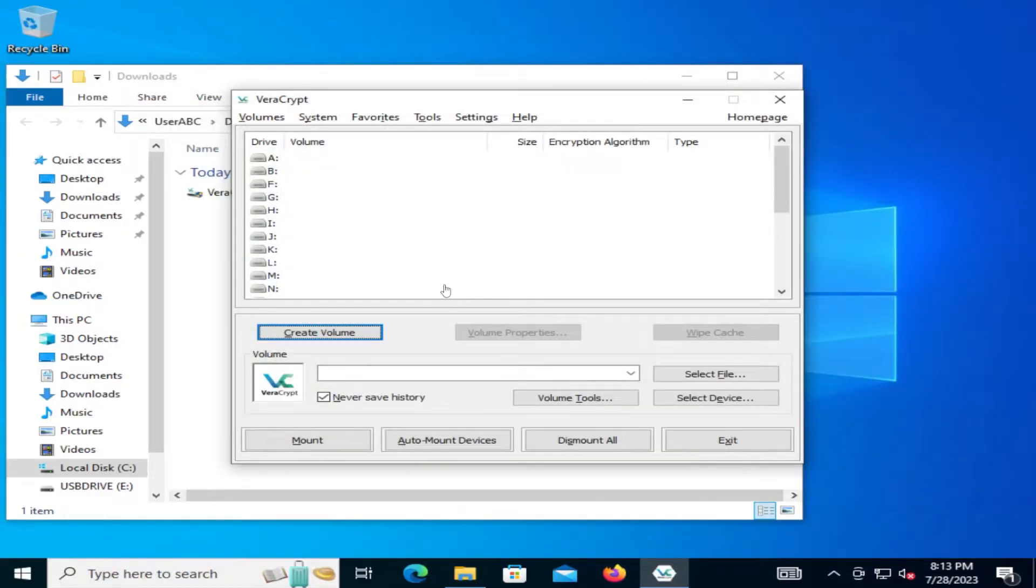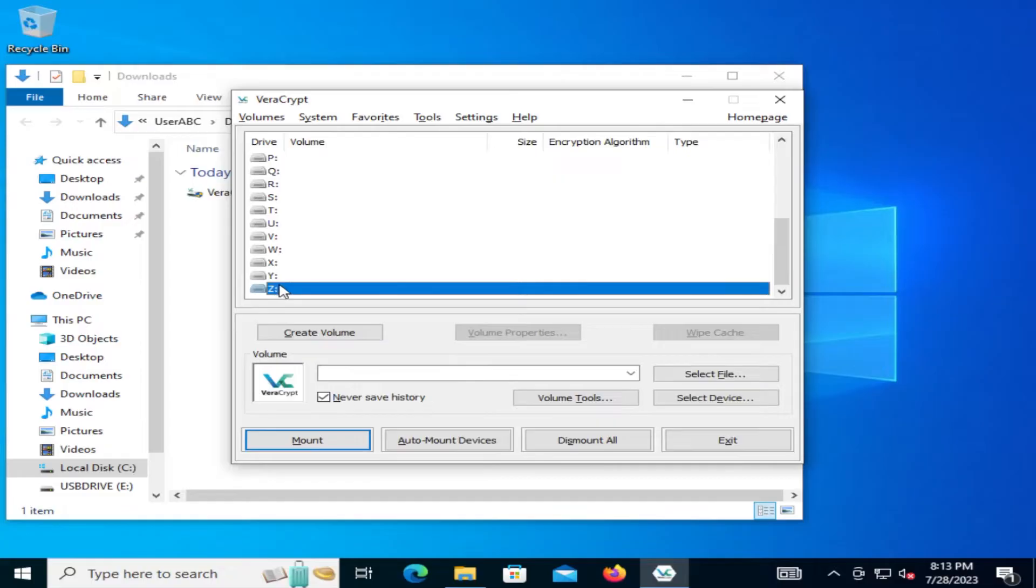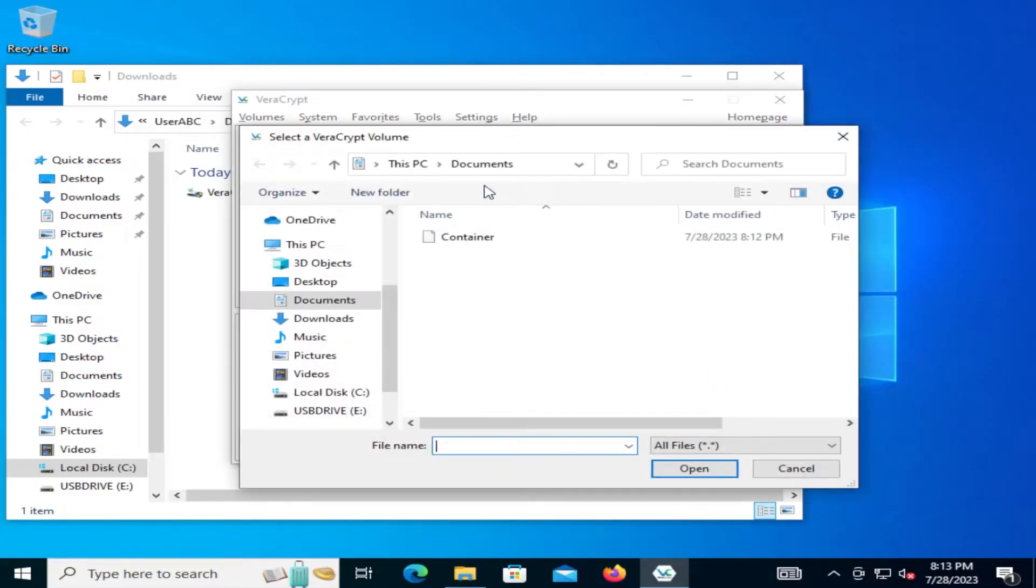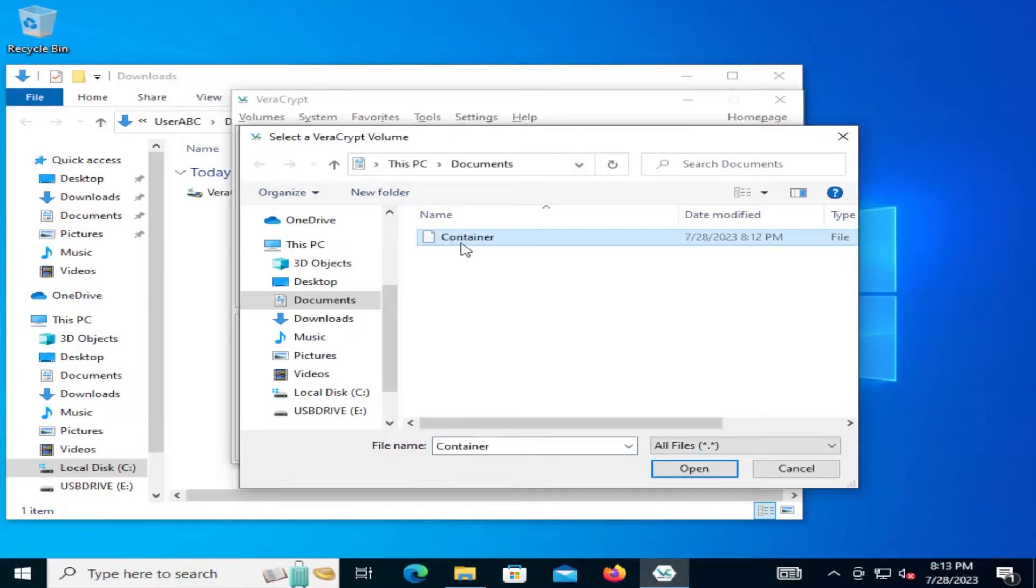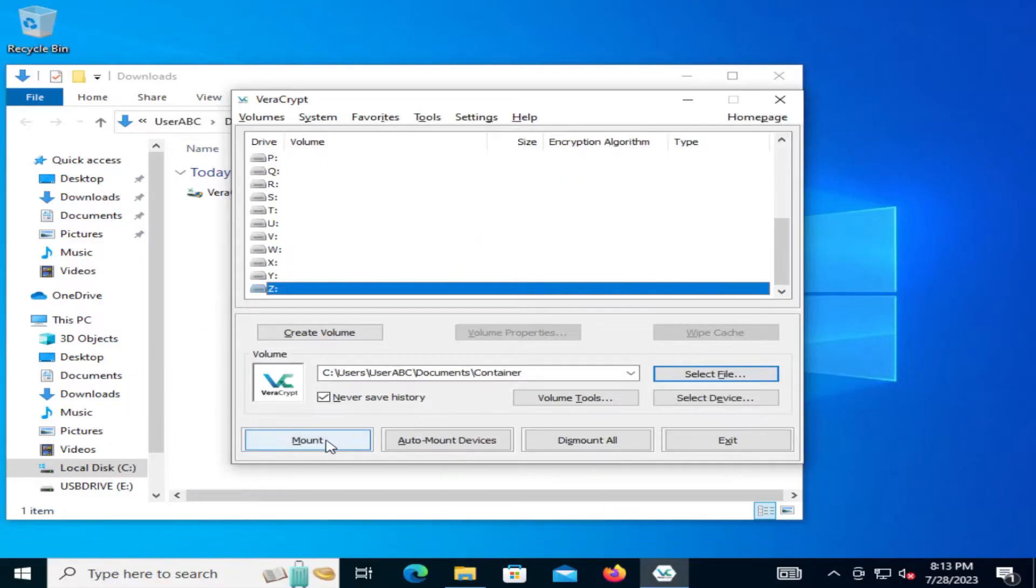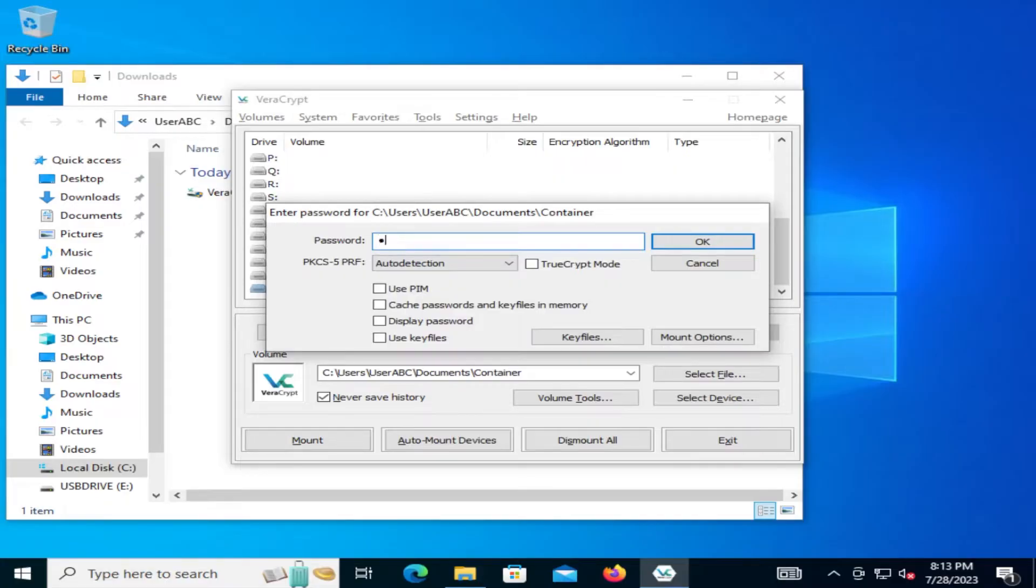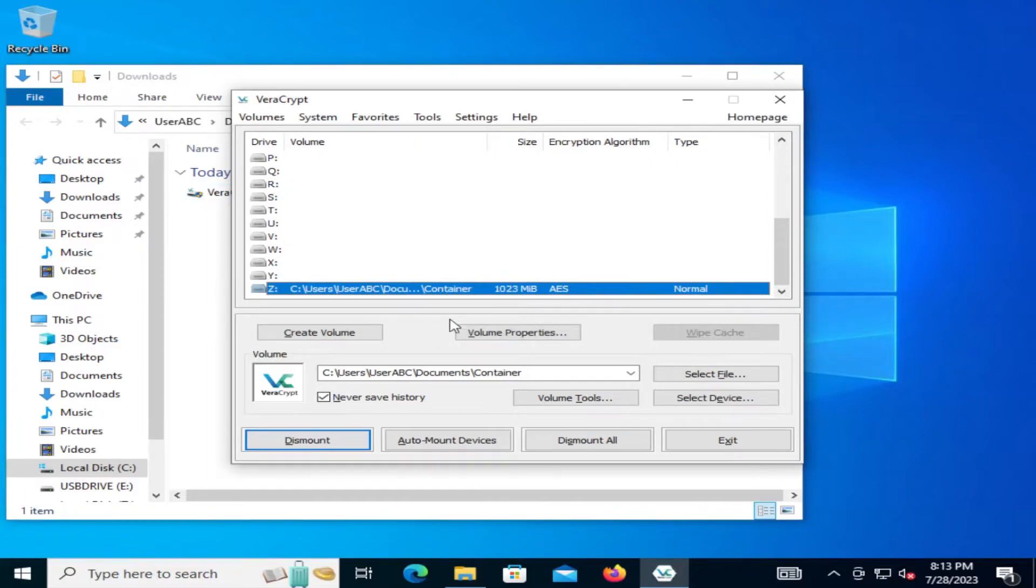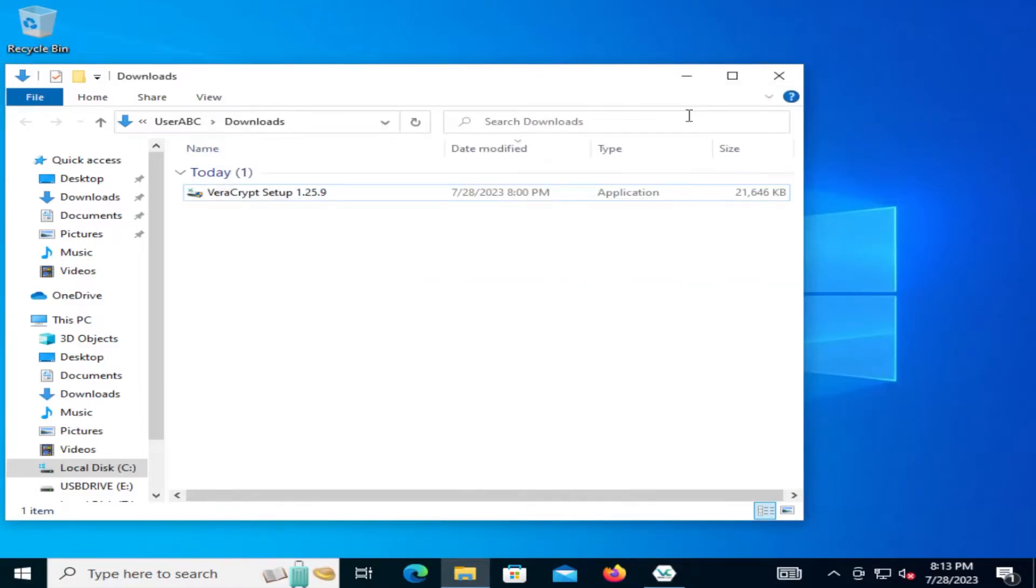All right. Now that we have the volume created, we just have to mount it in here. So we pick a drive letter. So I typically start at the bottom. So the Z drive. And then we're going to select the file. And then this is the file. This is the volume that we created earlier. So this container. So you can open it up. And then you can hit mount. And it's going to ask you for the password. So put in the password that you entered in earlier. And then you can hit okay. And now it's done. So it's mounted it to the Z drive here.